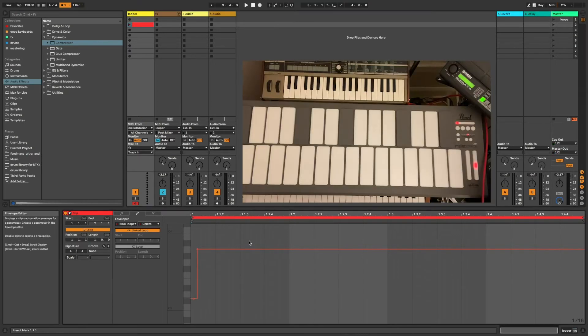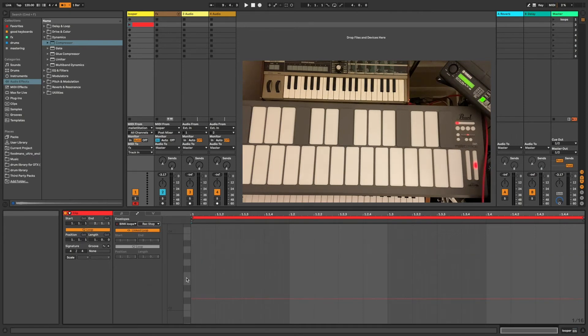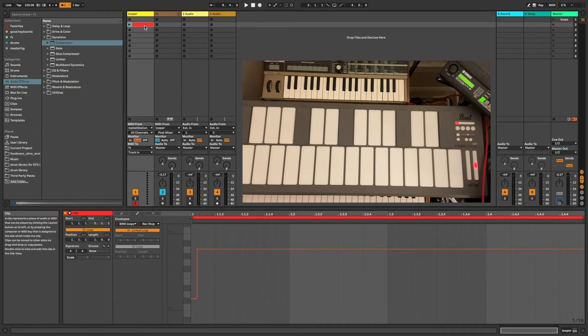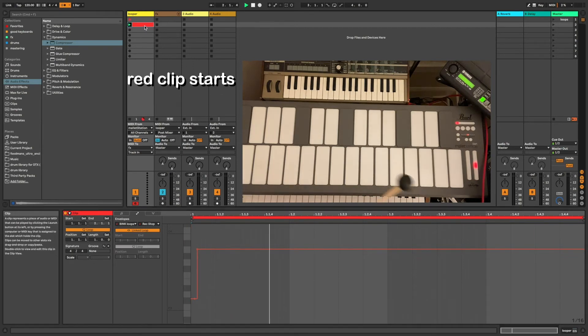With record stop, you can record a clip without the clip immediately looping and playing back after it's recorded. This could be helpful if you have extra time in your performance to record a clip that you want to use later on without starting it immediately.